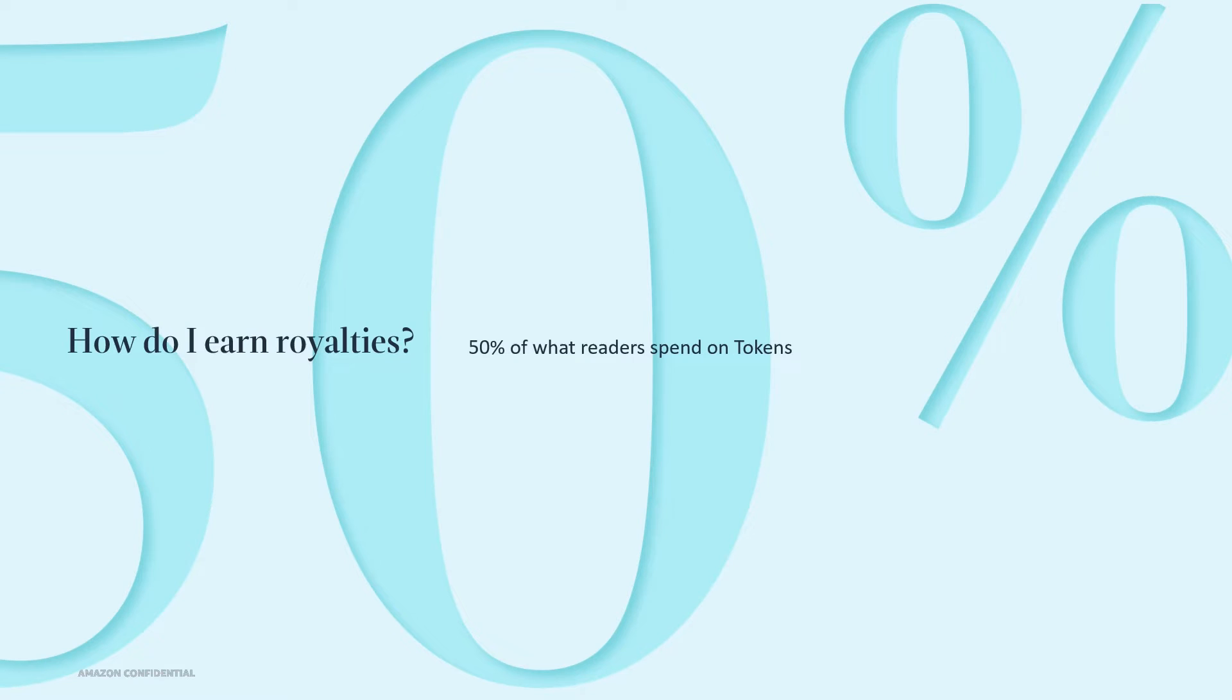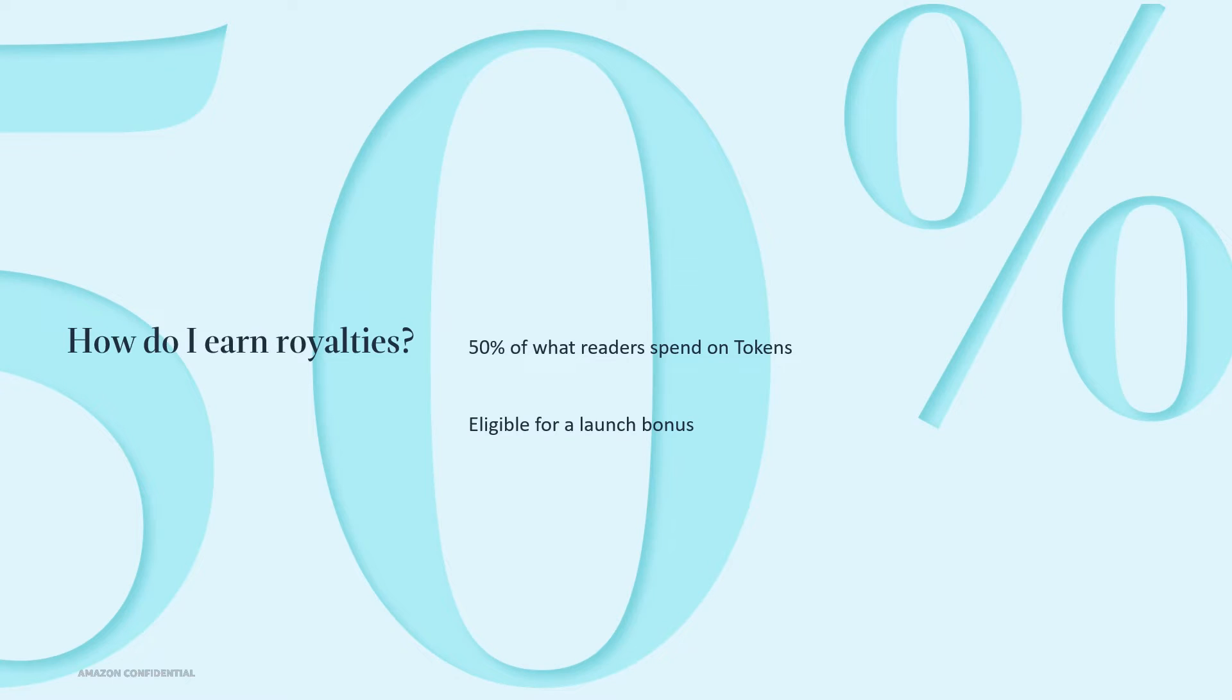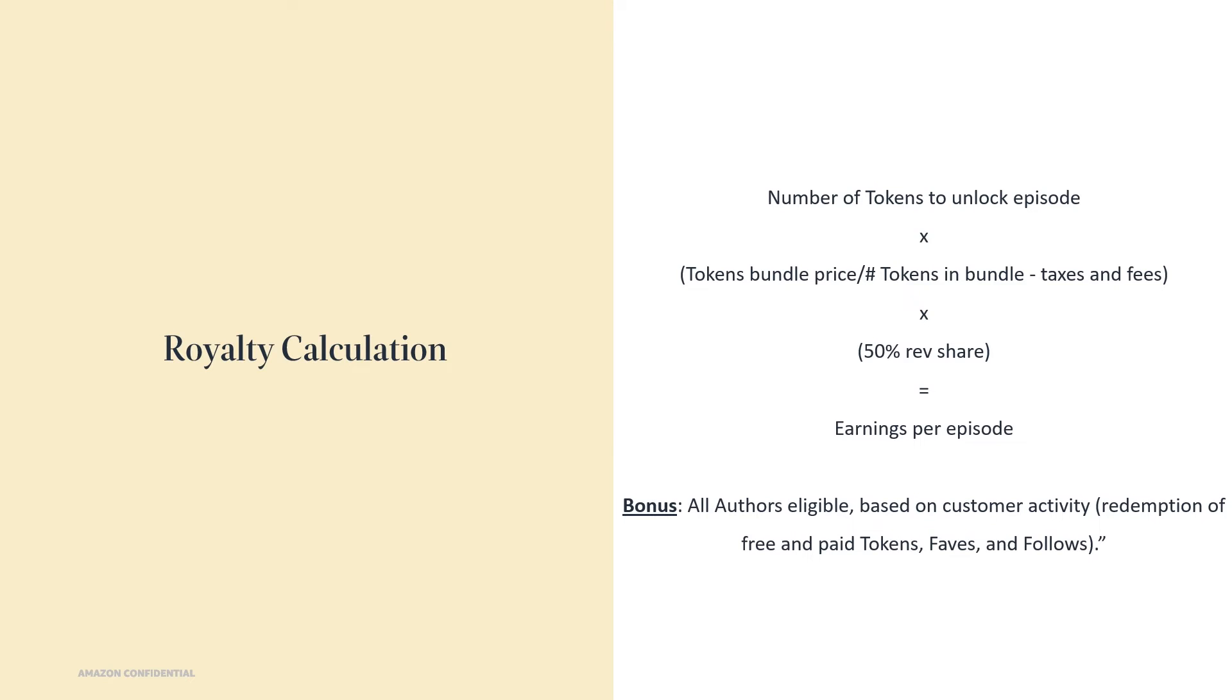It also introduces another option for you to earn royalties. You'll earn 50% of what readers spend on the tokens that are used to unlock your story's episodes. You'll also earn bonuses based on customer activity, such as redemption of free and paid tokens, faves, and follows, as well as publishing activity. For example, how many and how often you're publishing episodes. Here's how earnings per episode will be calculated. We'll multiply the number of tokens needed to unlock an episode by the token bundle price, divided by the number of tokens in that bundle, minus applicable taxes and fees. We'll then multiply that by 50% to get your earnings per episode.